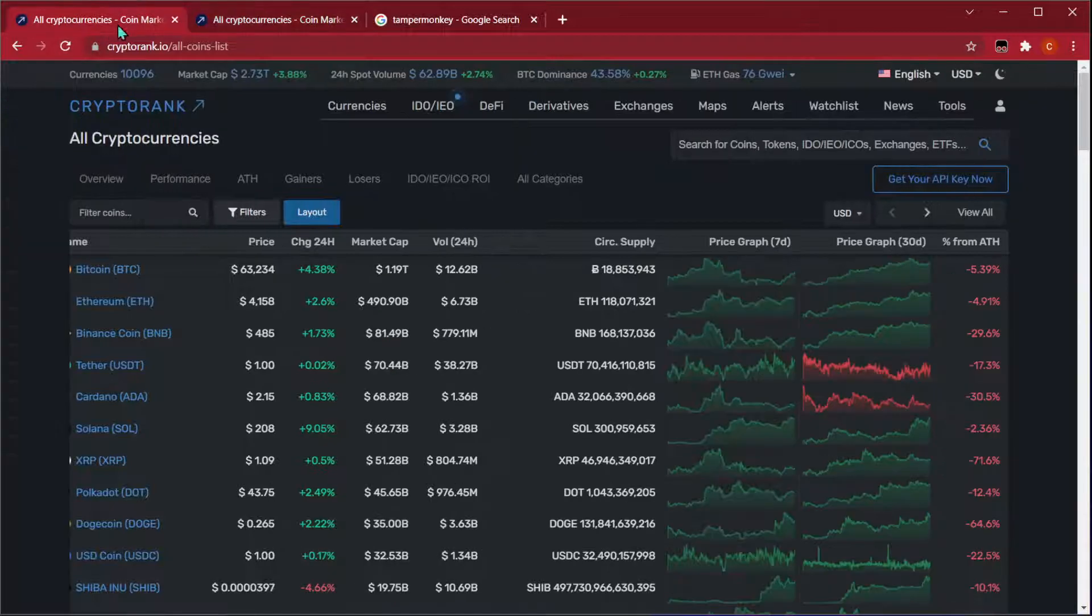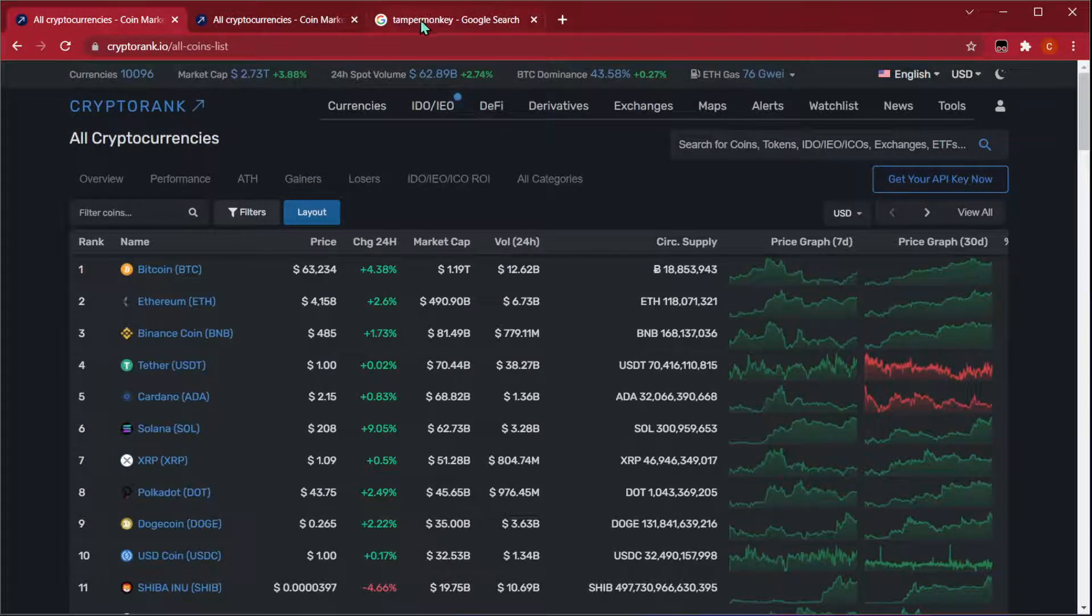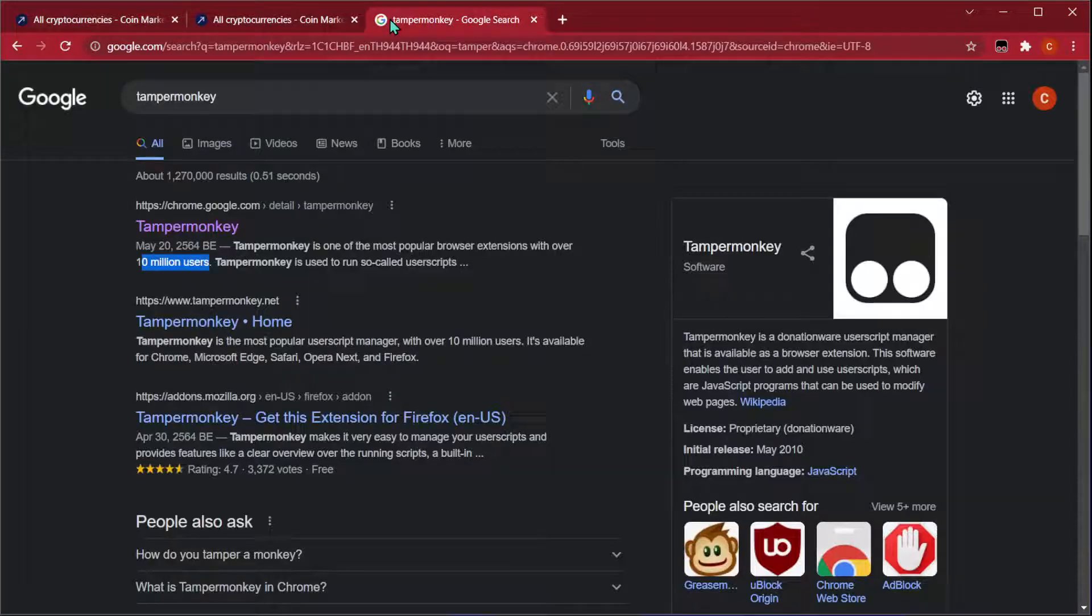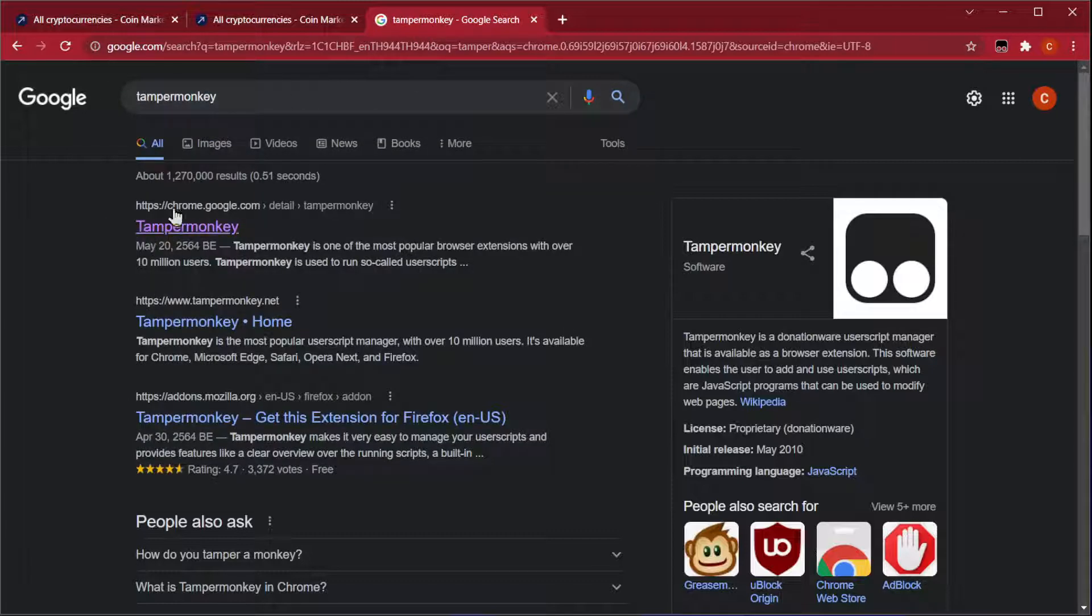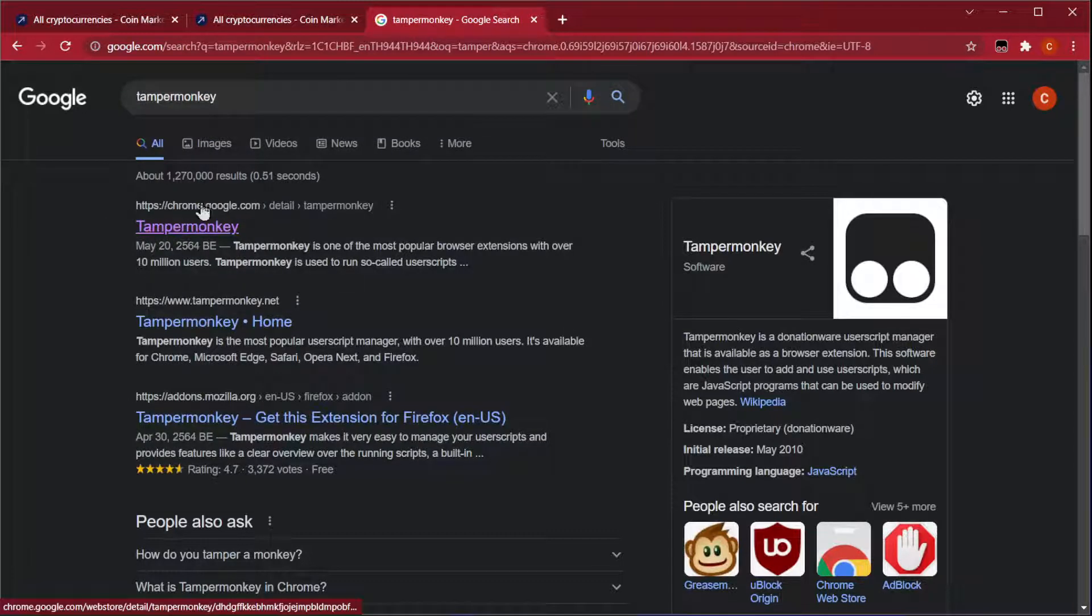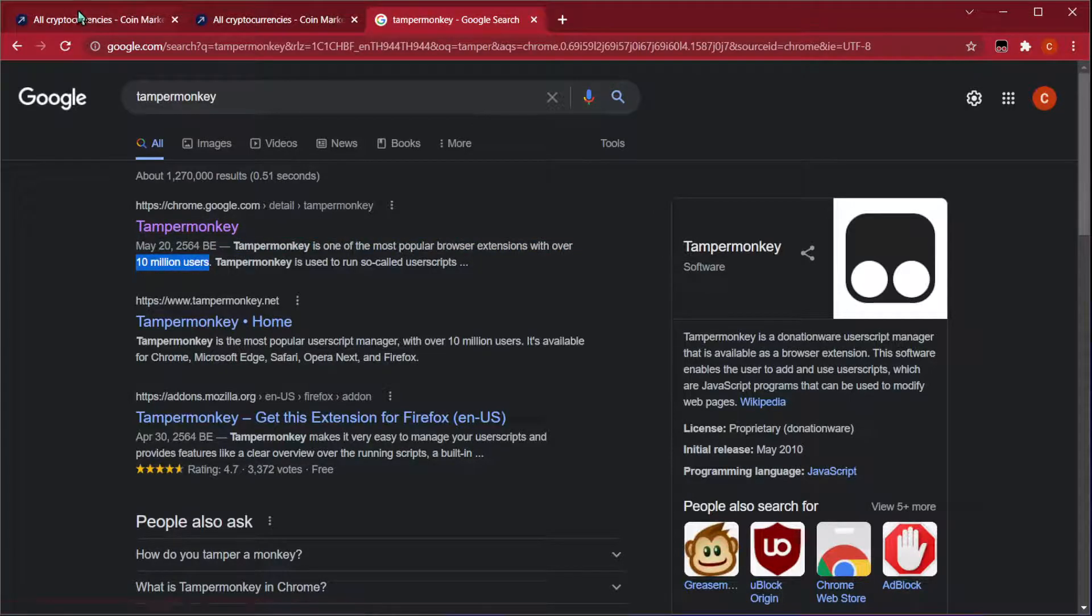The first thing we're going to need to do is install a Chrome extension called TamperMonkey. You can find that by googling TamperMonkey, and it's the one that's at Chrome. It's used by 10 million users, so it's very popular.